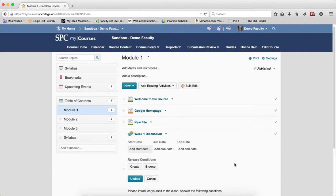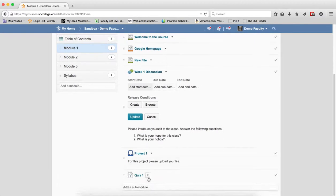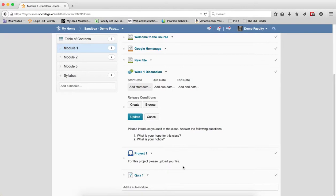The only difference is dropboxes are the only item you'll see the submission flagged as late. So the due date on a discussion or on a quiz really does nothing. All it does is tell the student that the item is due.